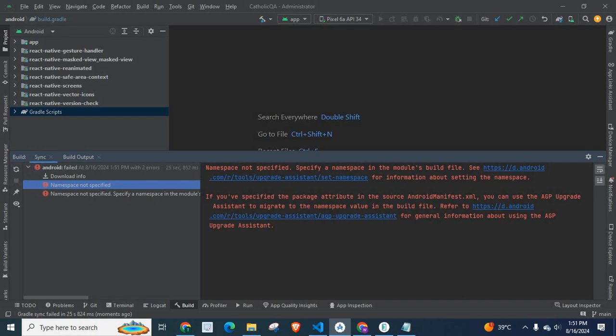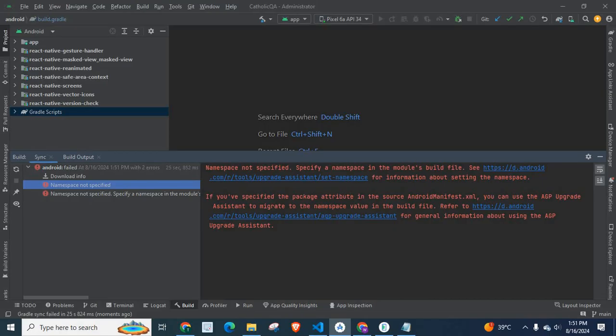A URL is given for information about setting the namespace. If you have specified the package attribute in the source android-manifest.xml, you can use the agp-upgrade assistant to migrate to the namespace value in the build file.